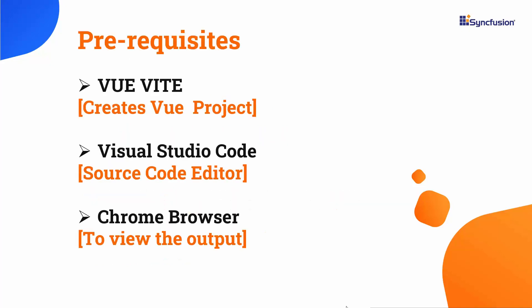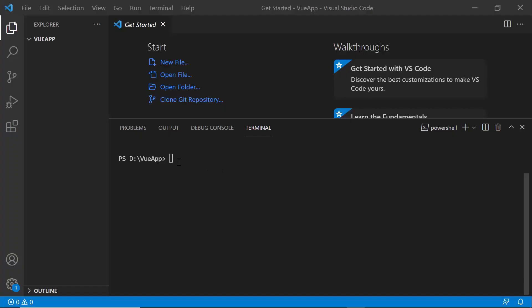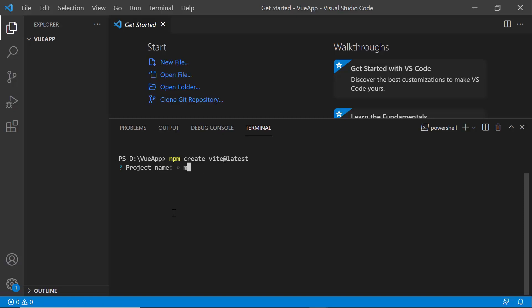I will start with the application creation process. I am going to create a Vue application using the Vue Vite command. Make sure you have installed the latest versions of Vue and Node.js. To create a project in Vue, open Visual Studio Code and type the npm create vite@latest command. I provide the app name, my Vue app.